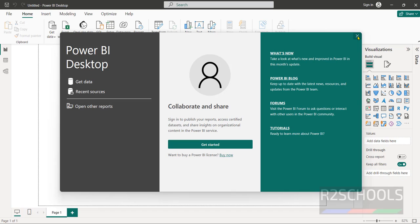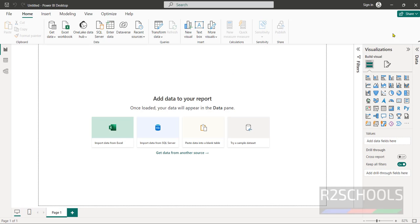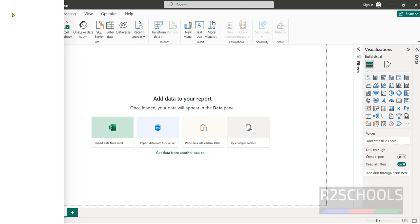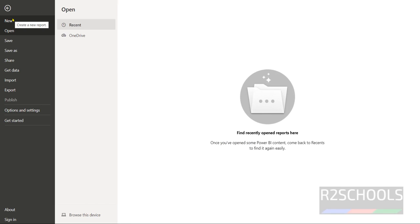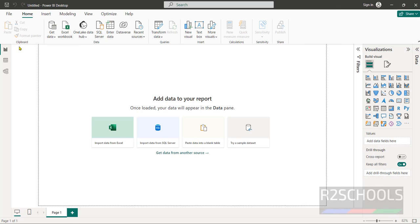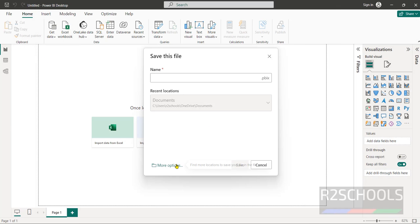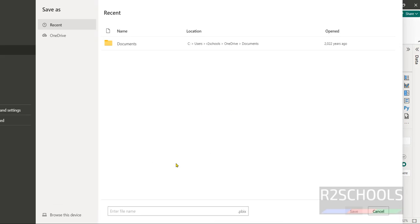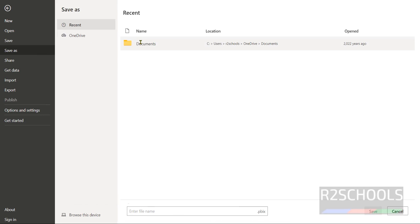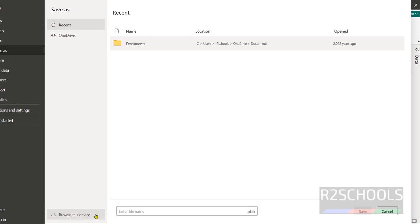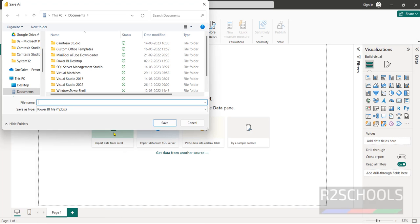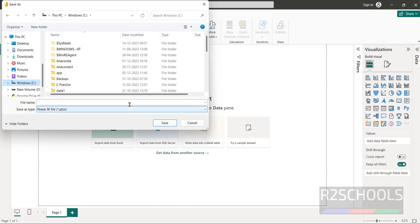Close this get started window. This is the Power BI Desktop. This is unsaved. Click on file then click on save. Then click on more options then select the path. Browse this device then select the path, C drive, then provide the name